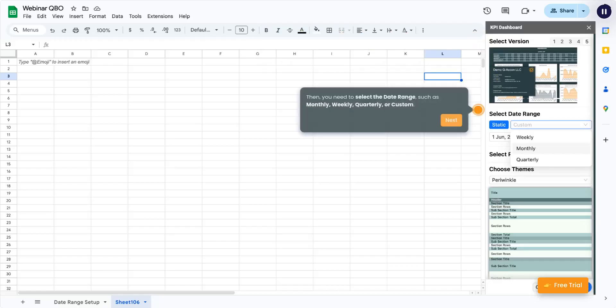Then, you need to select the date range, such as monthly, weekly, quarterly, or custom.